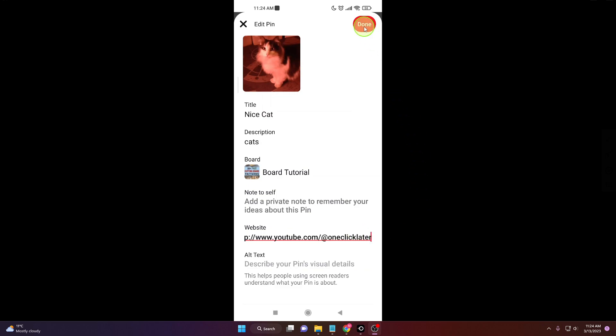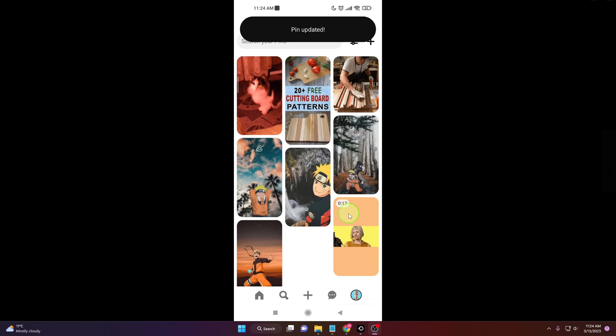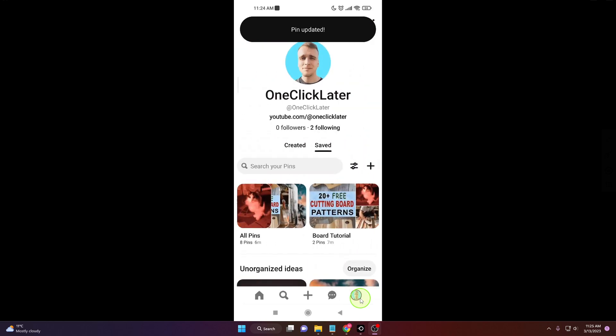Click done and when you go back on your profile click on your all pins.